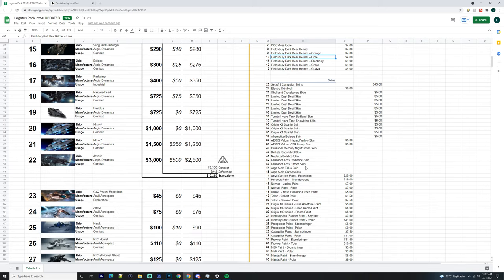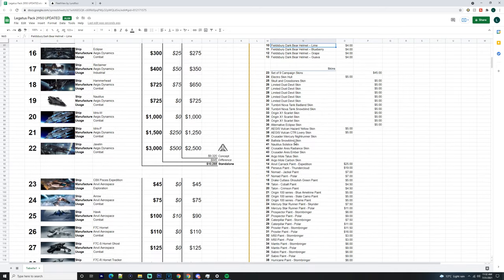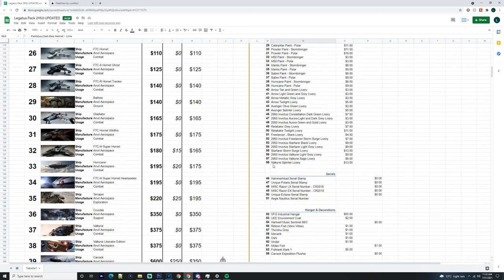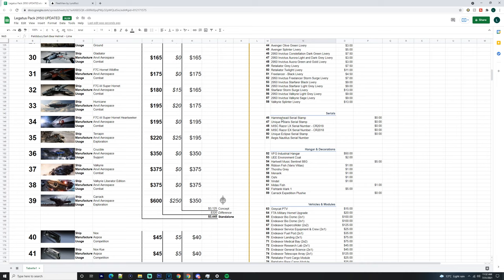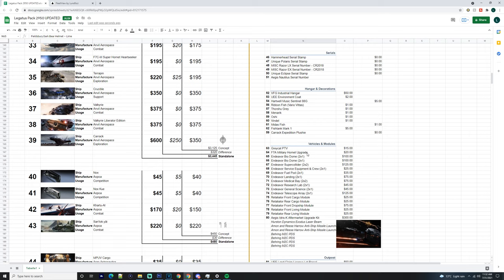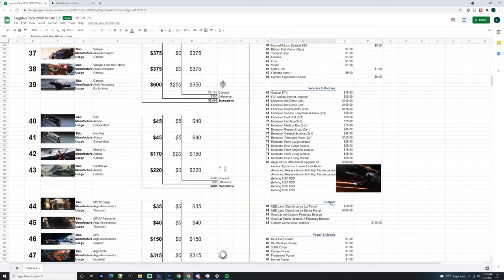These are just generic armors and whatnot - vests and helmets. You get a set of nine campaign skins as well. These skins aren't really important. You get a Hammerhead Serial Stamp, Unique Polaris Serial Stamp, the Razor Alex and EX Serial Stamps, a unique Eclipse Serial Stamp, Nautilus Serial. Then here you get decorations and whatnot. This is where your vehicles and modules come in. You've got your F7A Military Hornet Upgrade Kit, your Greycat PTV. You get two Biodomes, I believe. Two Super Colliders. You get pretty much all of the modules. Then the Retaliator - you get the front and rear cargo modules, the dropship module, the living modules. Then you get the Idris K kit with everything in it, pretty much.